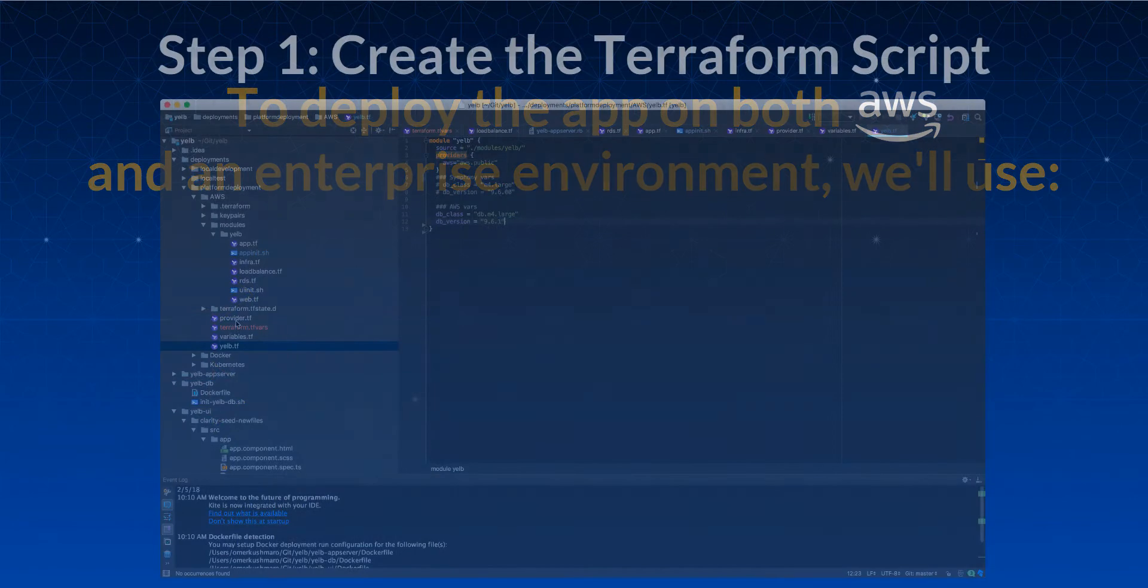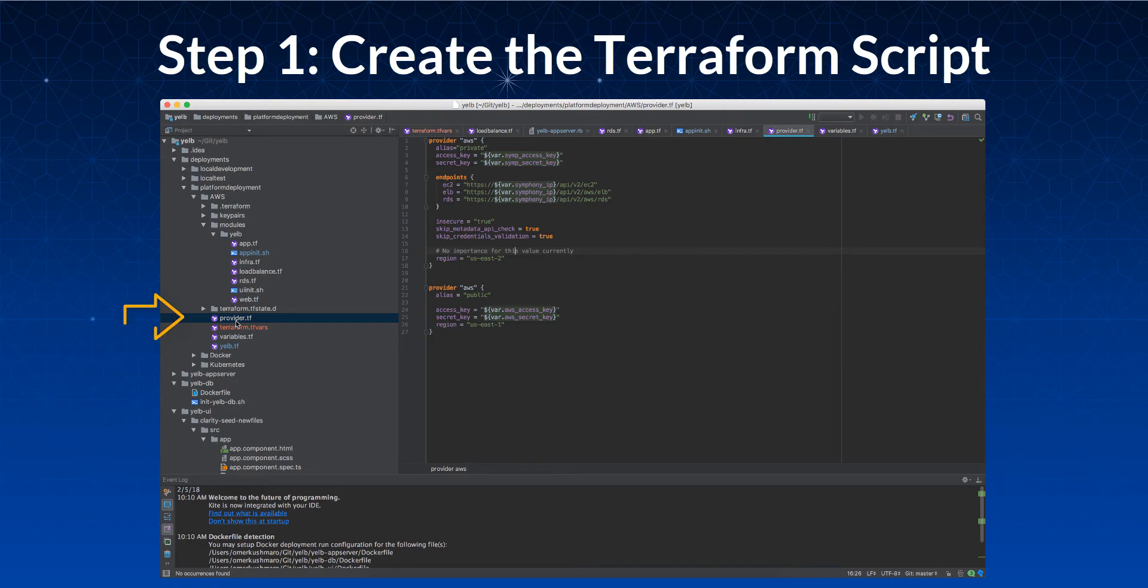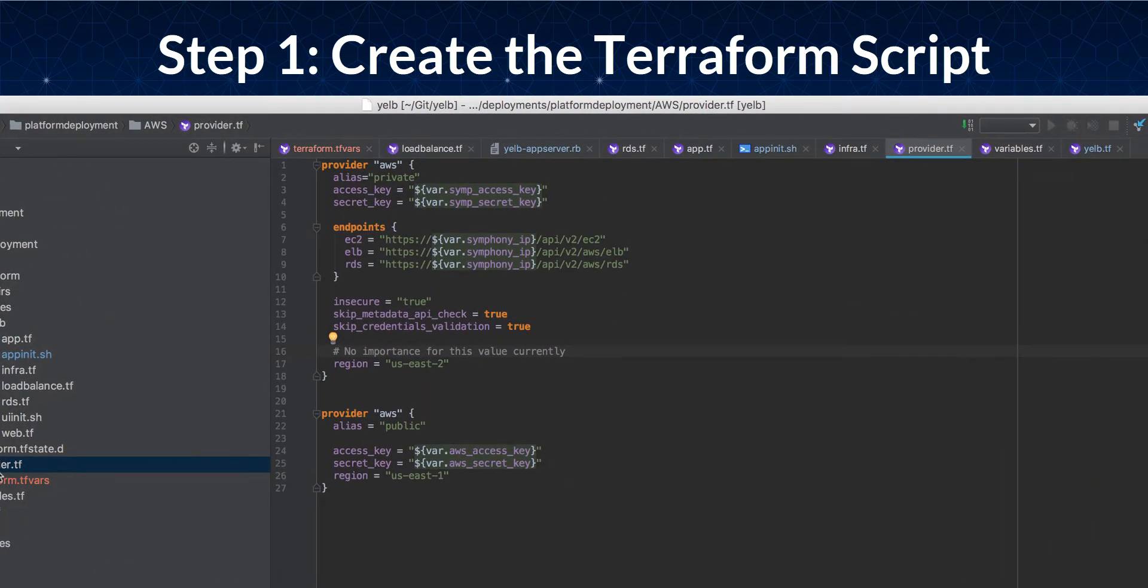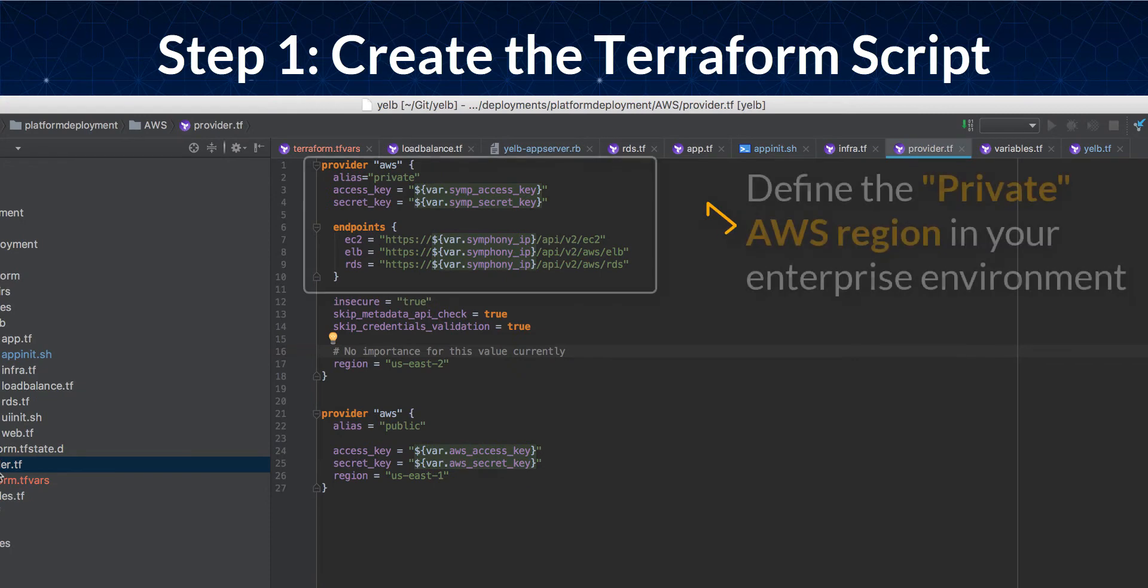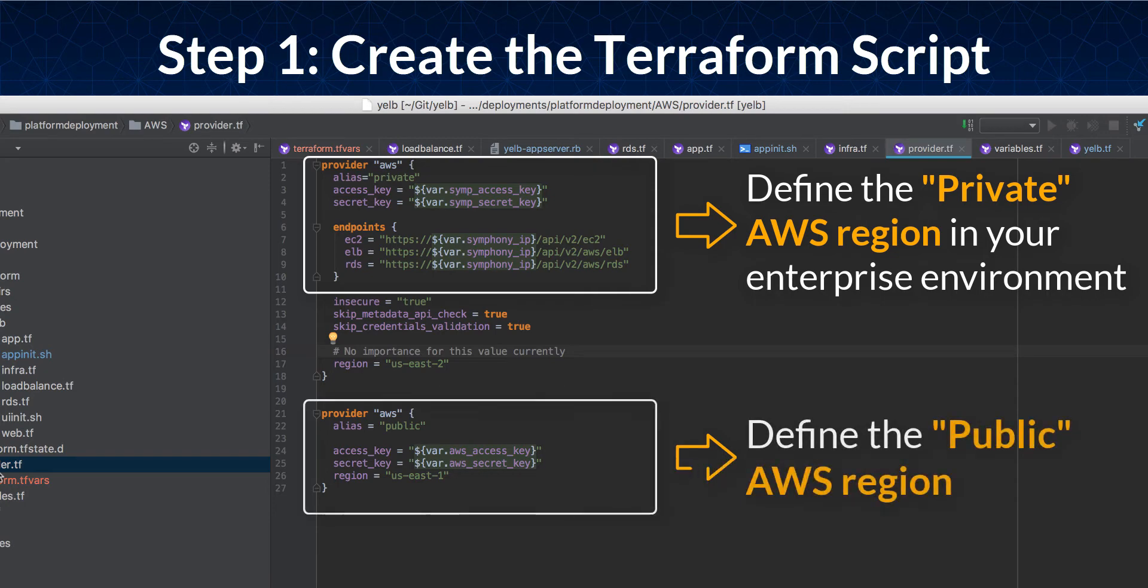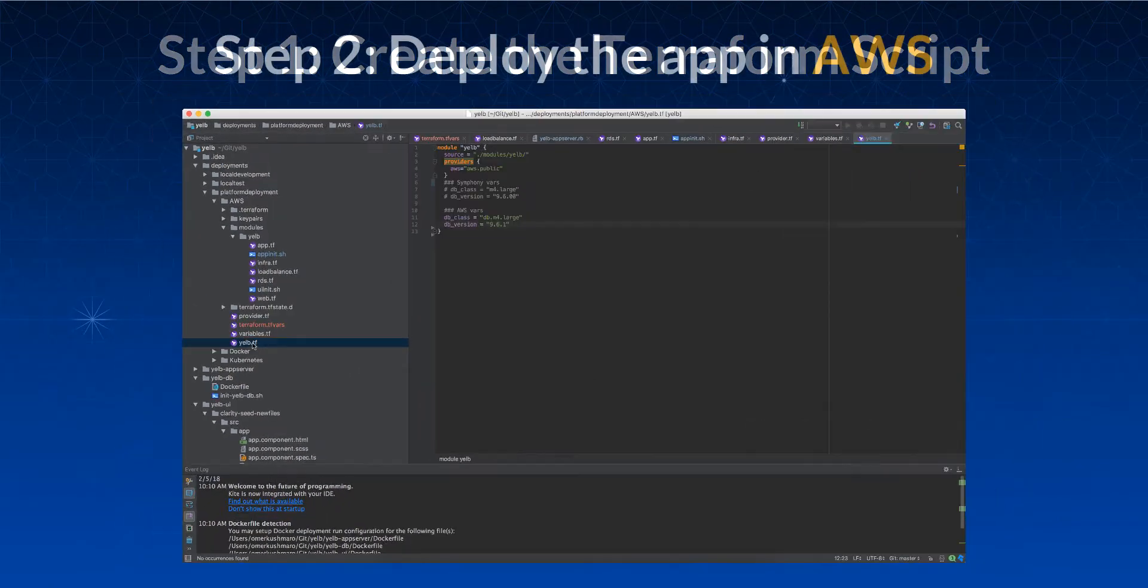We start with configuring a Terraform script which automates the creation of the environment. The script defines two options for infrastructure, which are called providers in Terraform. First, we define a private AWS-compatible region running on Stratascale solution, which may be deployed on any infrastructure in any enterprise environment. Second, we define the public AWS region according to the region of choice.